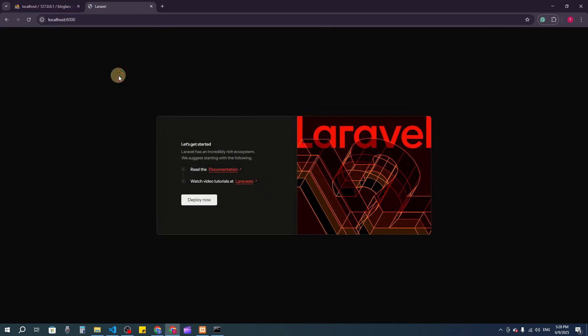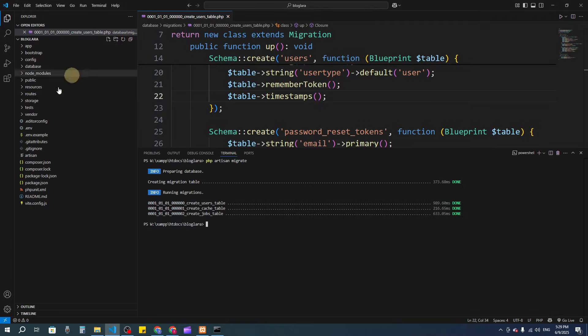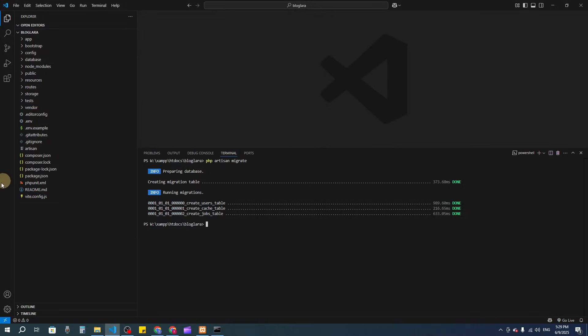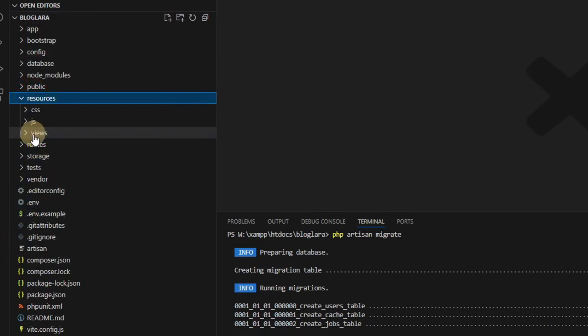Now let's go to localhost:8000. This is the Laravel home page — this will be our home page. In the resources > views folder, we have the welcome.blade.php file. If I add some text and refresh, you'll see it appear on the page.